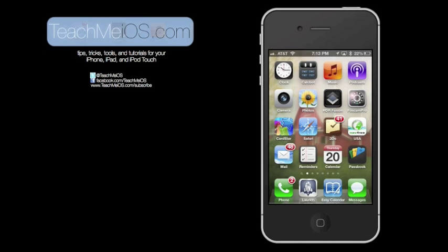In this tutorial, I'll show you how to activate, customize, and then use Notification Center in iOS 6.